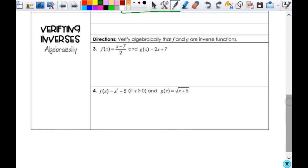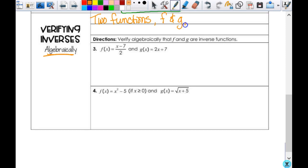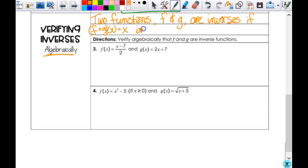Now let's talk about verifying inverses algebraically. Two functions f and g are inverses if f of g of x equals x, and g of f of x equals x. This is why we reviewed compositions. If it says verify algebraically, none of my answers are going to be that they're not inverses — because it doesn't ask if they are inverses, it says verify. So if you're not getting x, something is wrong somewhere.